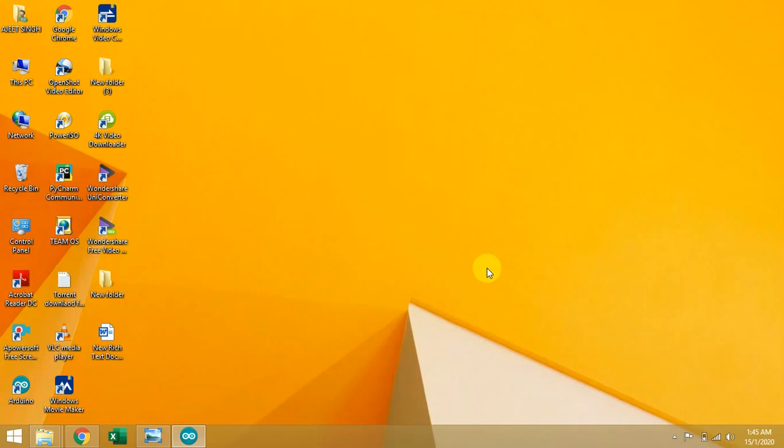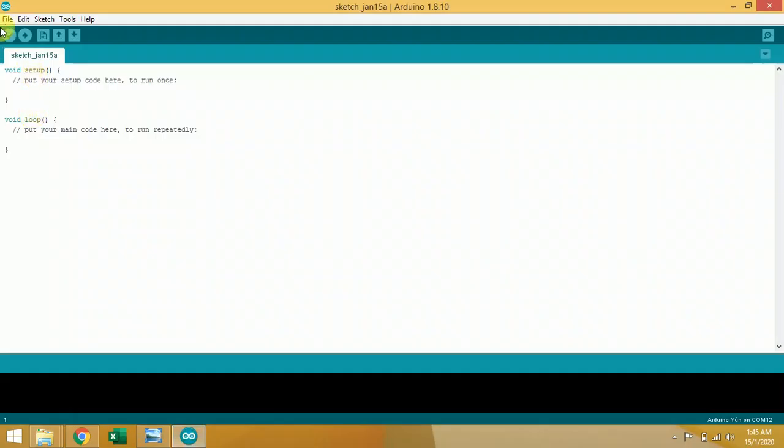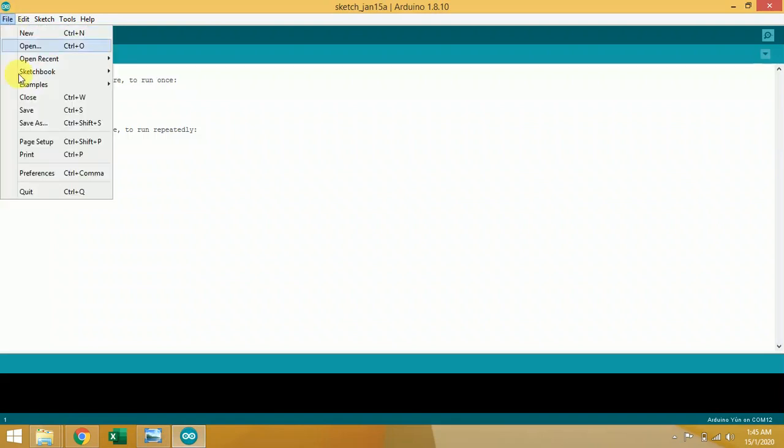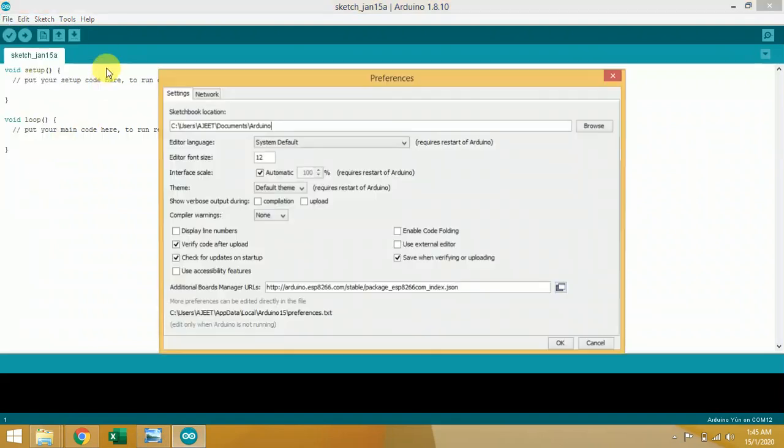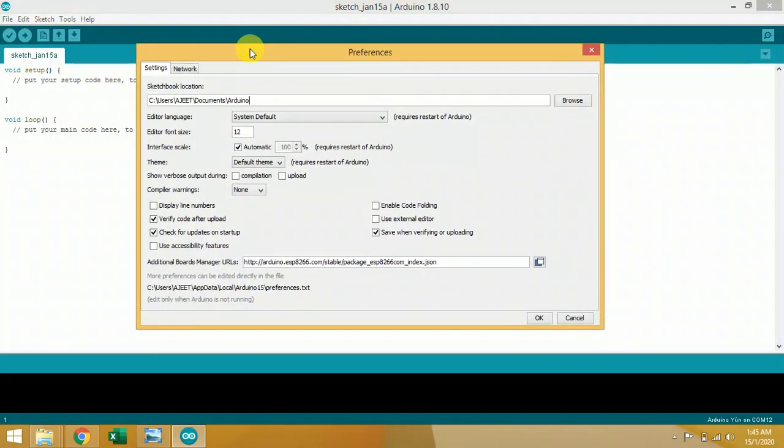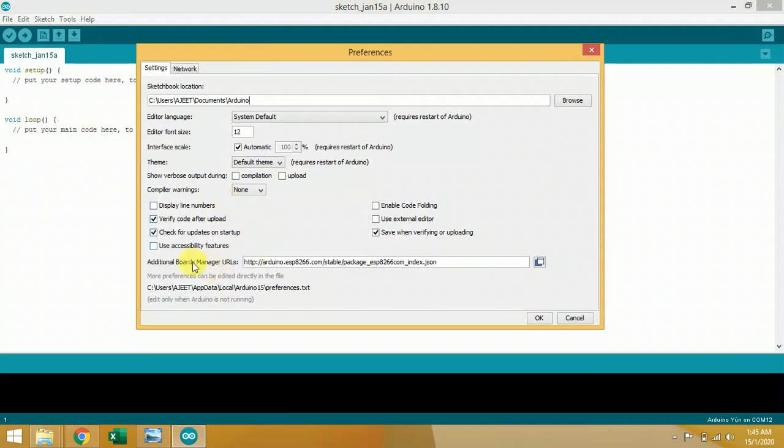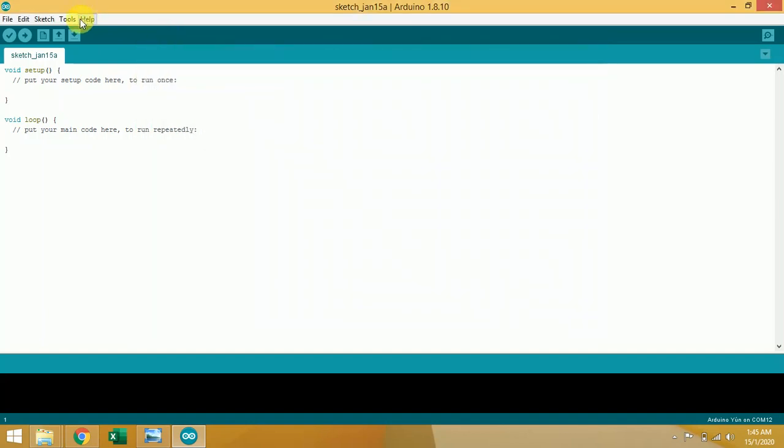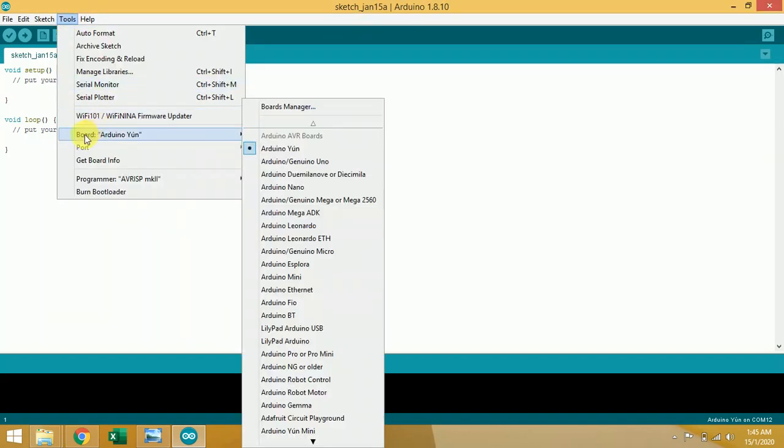Now I'll tell you how to install NodeMCU board in your Arduino IDE. For that, click on Arduino IDE. Click on File, then Preferences. In Preferences you have to paste your link over here - link is in description. Additional board manager, you have to paste your link over here in this section. Click OK.